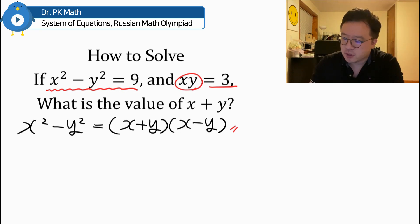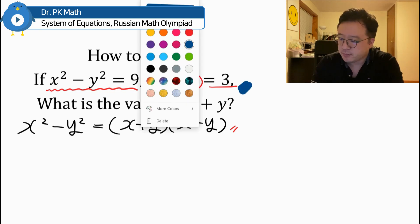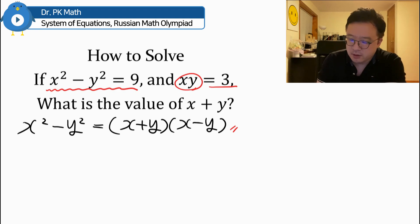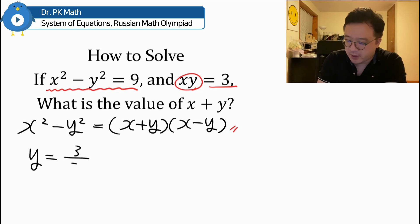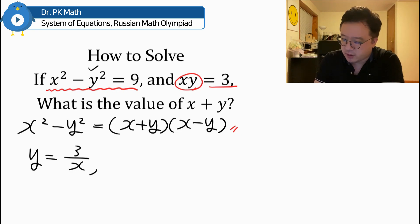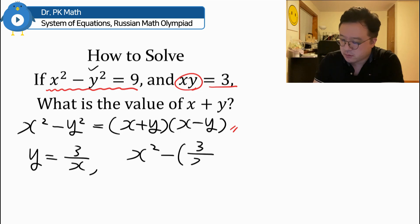So we need to focus on this condition: x times y is equal to 3. We can rewrite this in terms of y. If you divide both sides by x, then y is equal to 3 over x. Then we can plug this y value — 3 over x — into the first equation. So rewriting the first condition, we have x squared minus 3 over x, all squared, equal to 9.